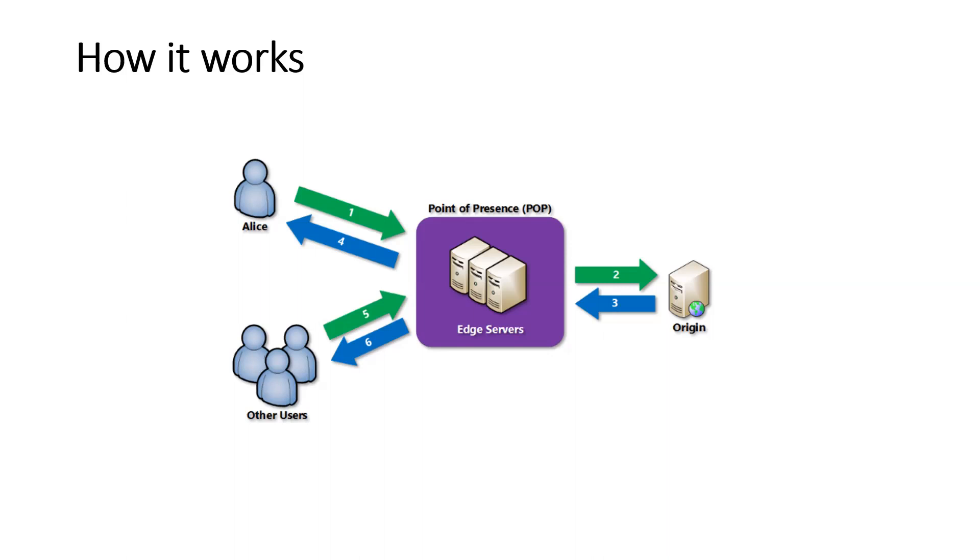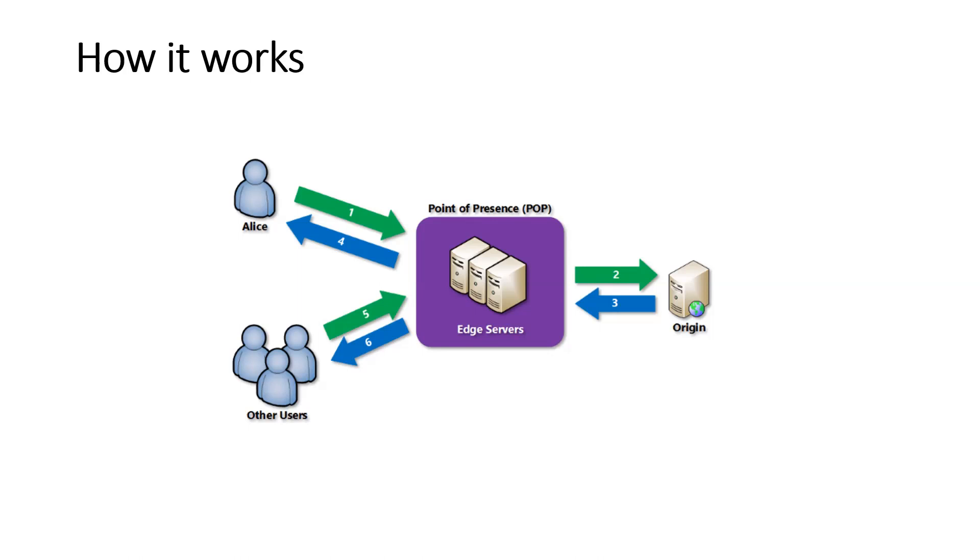If no edge servers in the point of presence have the file in their cache, the point of presence requests the file from the origin server. The origin server can be an Azure web app, Azure cloud service, Azure storage account, or any publicly accessible web server. The origin server returns the file to an edge server in the point of presence. An edge server in the point of presence caches the file and returns the file to the original requester.